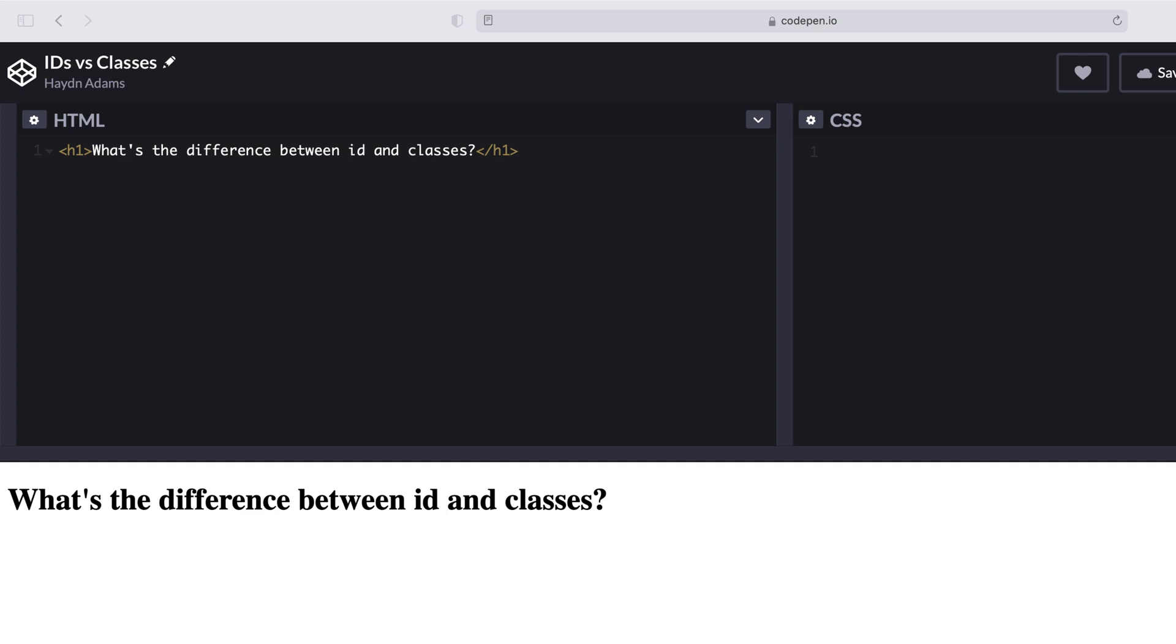Hey, what's happening, buddy? This is Hayden Adams with A Designer Who Codes. In this video, I want to talk about the differences between the IDs and classes in HTML slash CSS.